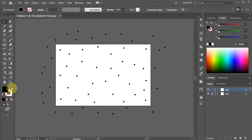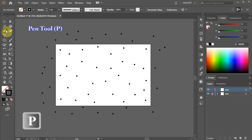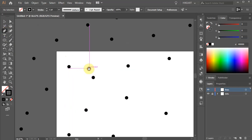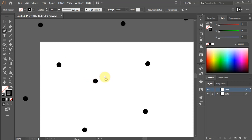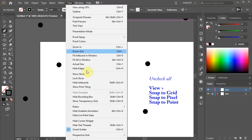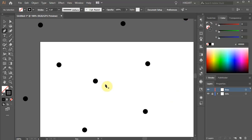Let's lock the bottom layer to prevent it from shifting. Then swap the fill and the stroke and select the Pen tool. Now we will simply connect all the dots. Before we start, go to View and make sure all the Snap options are unchecked.